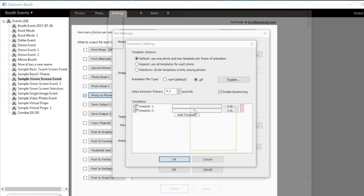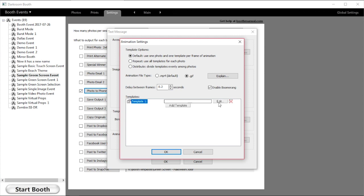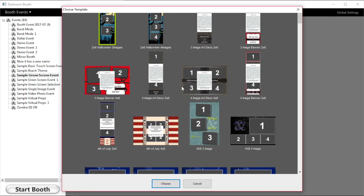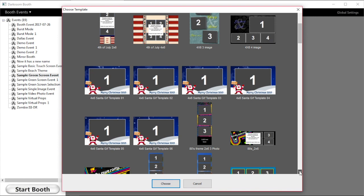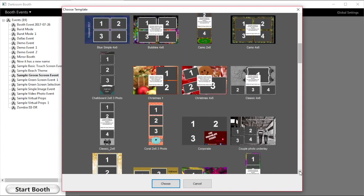We're going to go ahead and add our background to this template. I've got a green screen background that I'm going to be shooting on, so we'll add that.